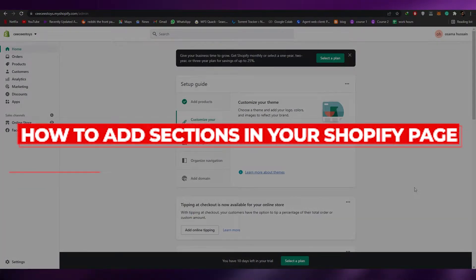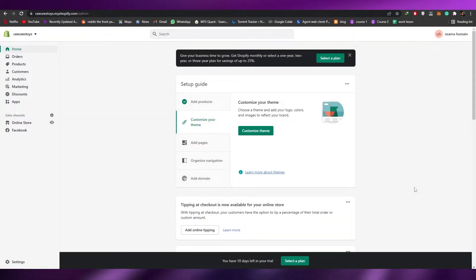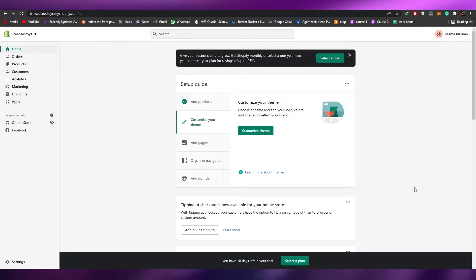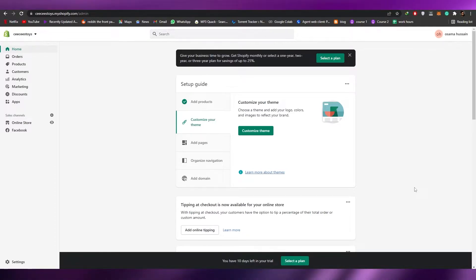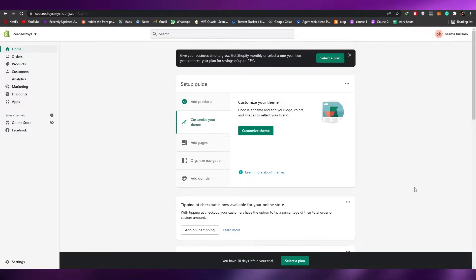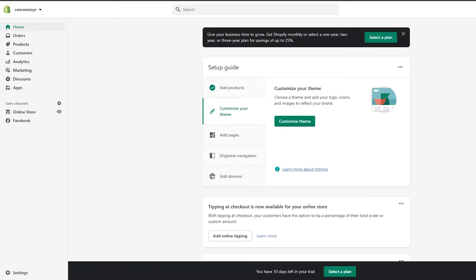How to add sections in your Shopify page. Hi guys, welcome back to another video. In today's video I'm going to be telling you how you can add pages into your Shopify. First things first, you're going to go to Shopify and create an account. You can even create a temporary trial account for 14 days, and once you have that you can begin with this video.